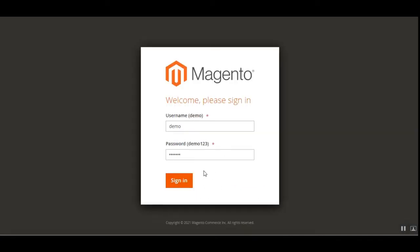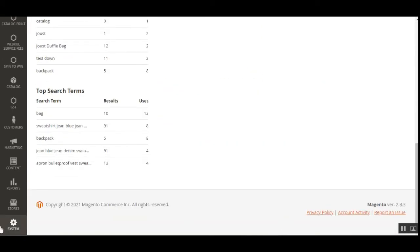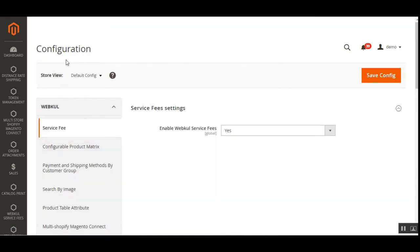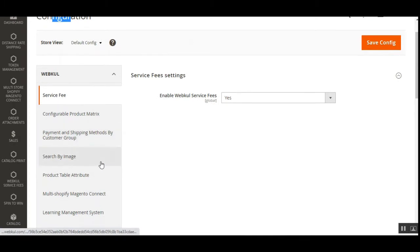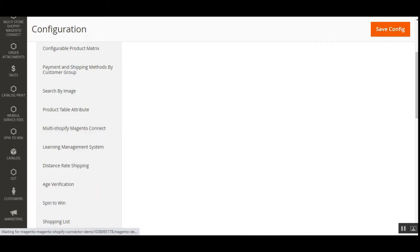Now let's log into the admin backend panel and see the initial configuration settings. I'll be entering my username and password and tapping on the Sign In button. After the successful installation of this plugin, to make the initial configuration settings you'll have to navigate to Stores, then Configuration. On the configuration page under the Webcool block, go to the Multi-Shopify Magento Connect section.